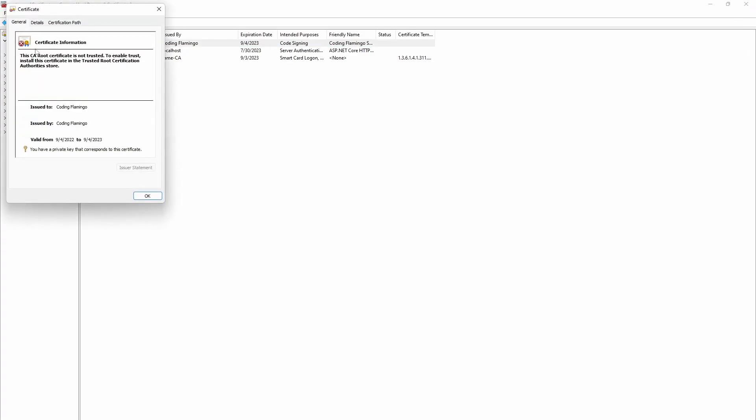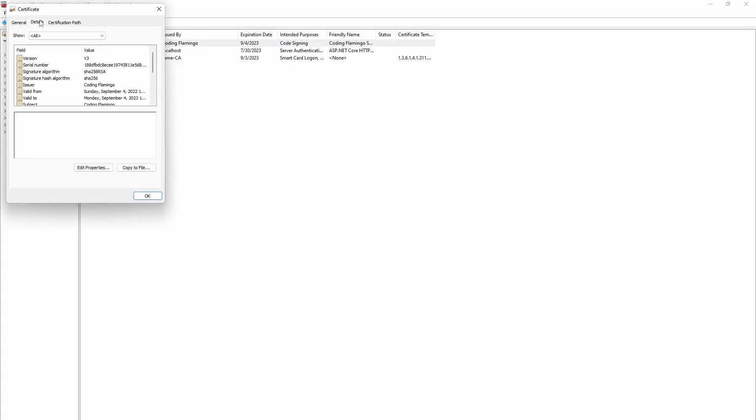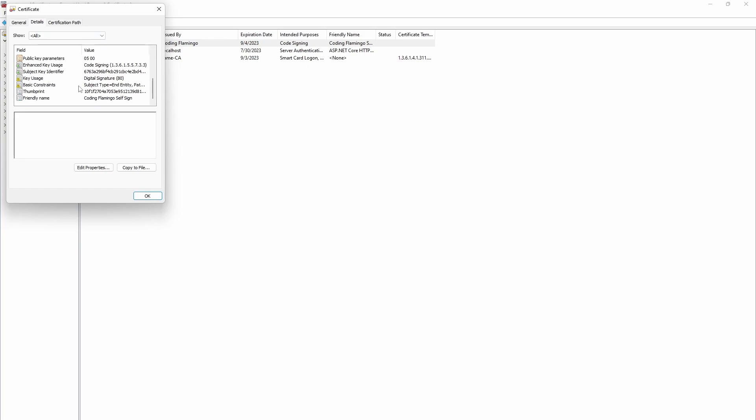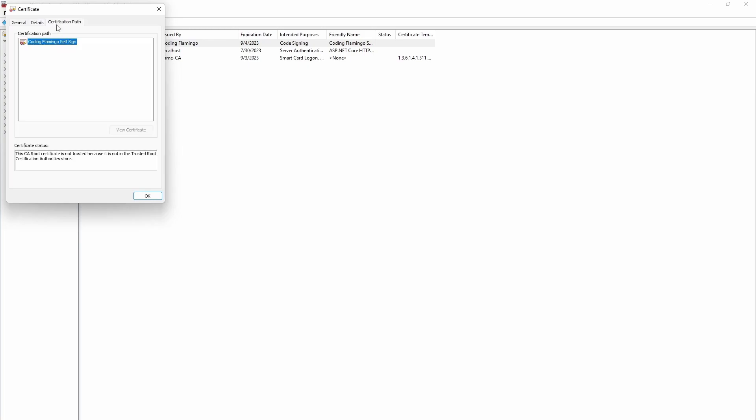But as you can see, it has a big X up here, which means it's not trusted. So to do that, we have to add it to our trusted root stores and say to Windows that we actually trusted.